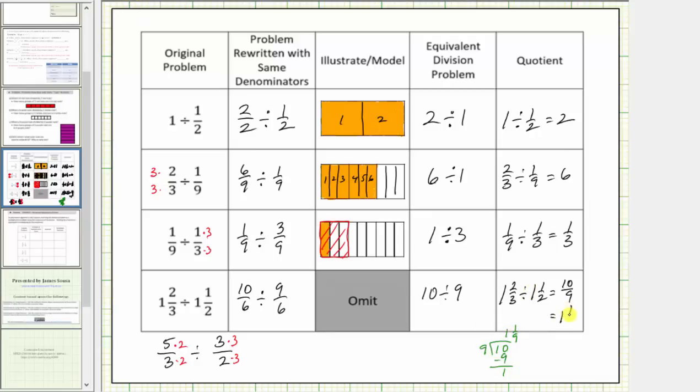So while normally we only reserve obtaining a common denominator for adding and subtracting fractions, here we see it can be very helpful when dividing fractions as well.